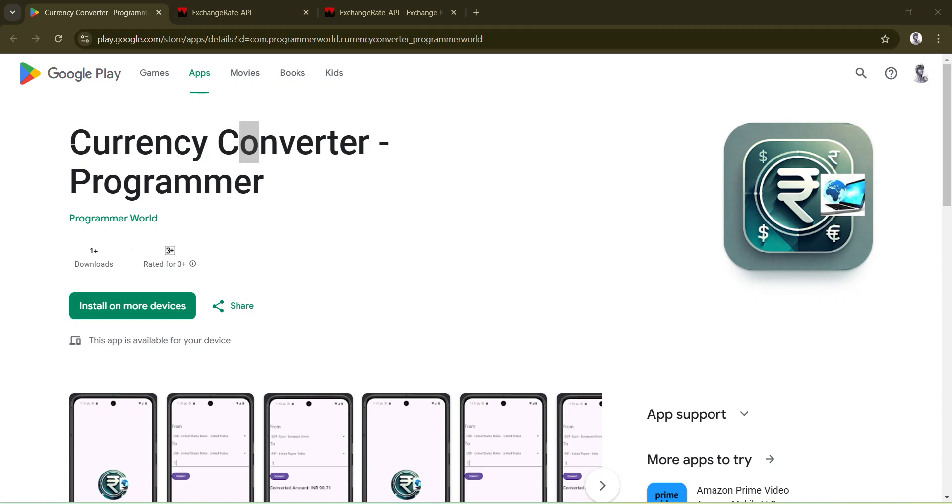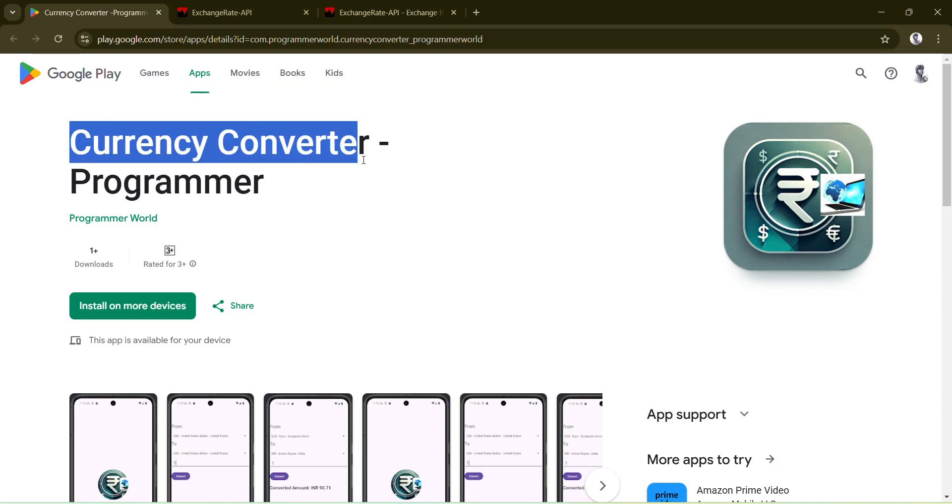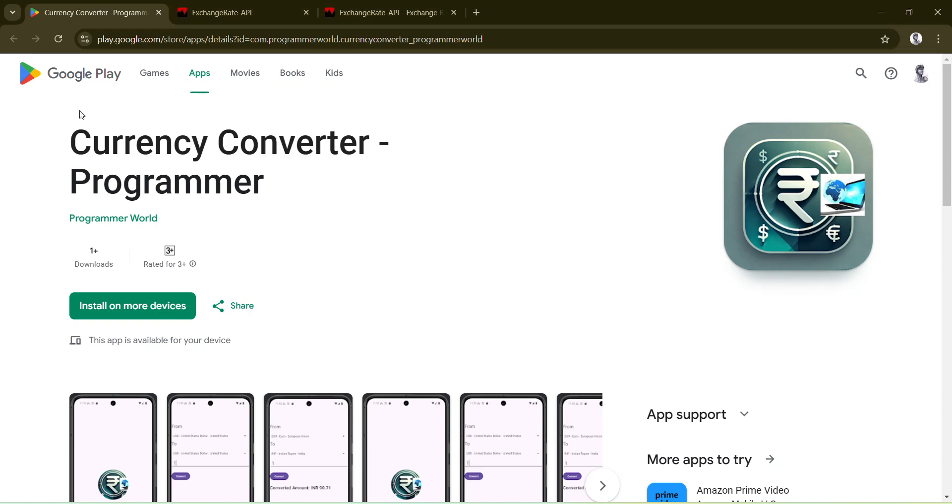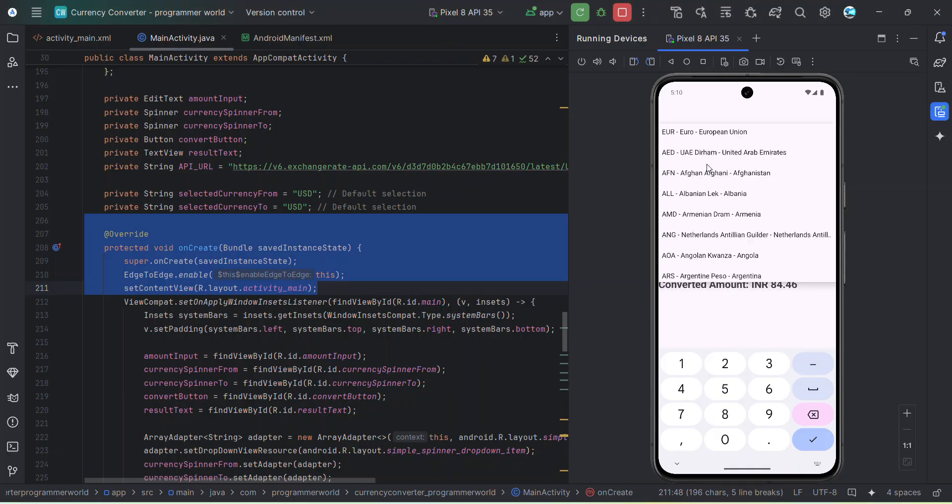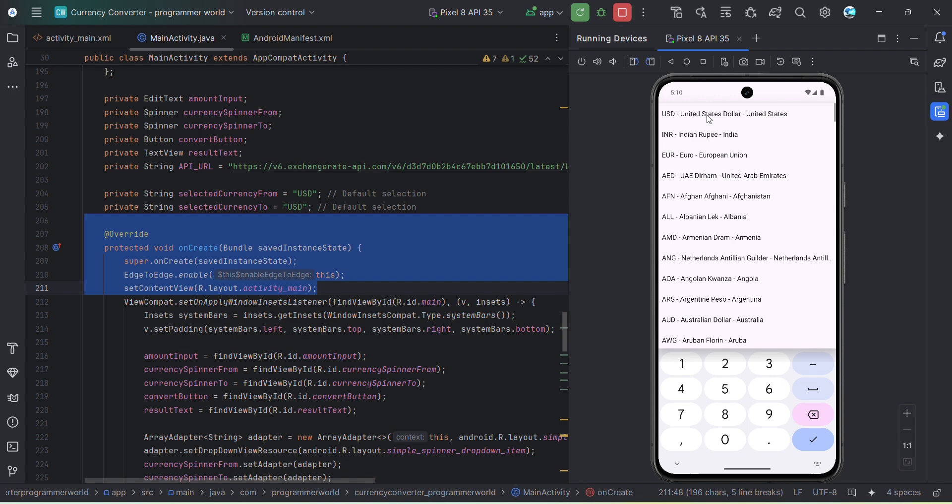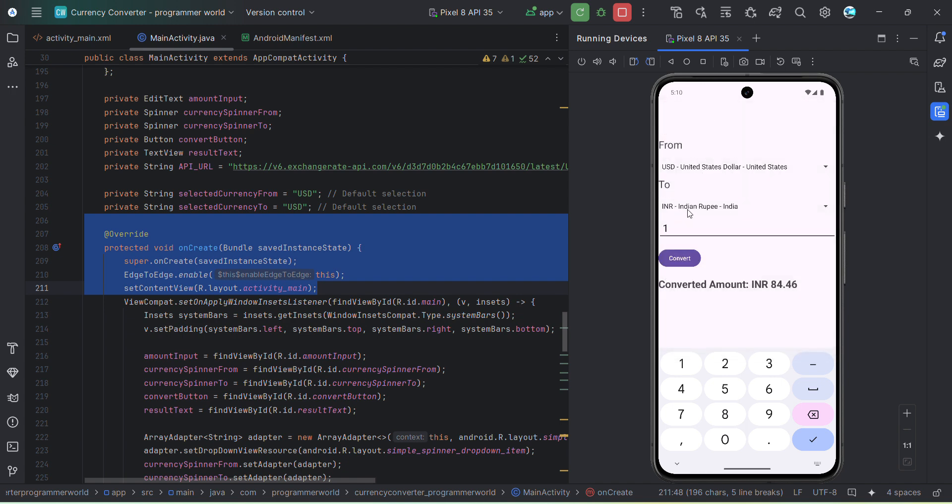Hey friends, do you want to create your own currency converter Android app and host it on Play Store or something like that? Like when you choose the from currency to currency and then when you click convert it will give you the output. So say for example...